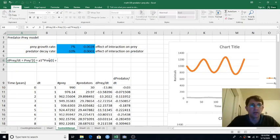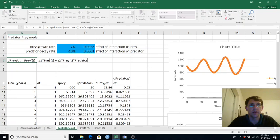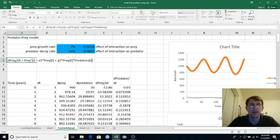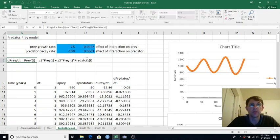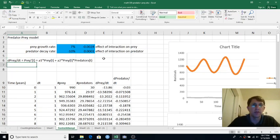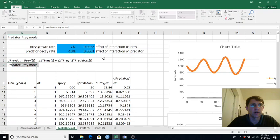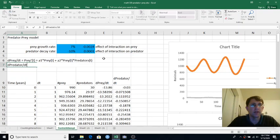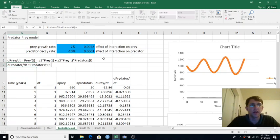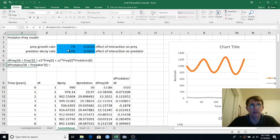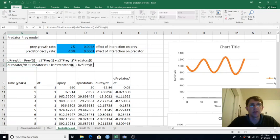And then we got some other coefficient times prey at time t times predators at time t. And you might be saying, well, each of those is to the 1, why don't I call that a sub 1? But together these are a quadratic term. Multiplying a variable by another variable is a quadratic. And then we'll do the same basic thing for dPredator dt, or you could call it Predator prime t. I'll call this b1 times Predators at time t plus b2 times prey at time t times Predators at time t.